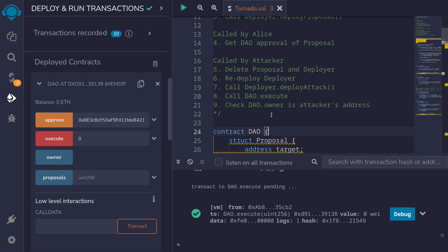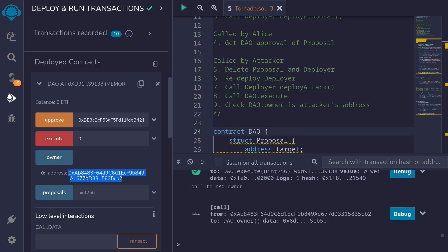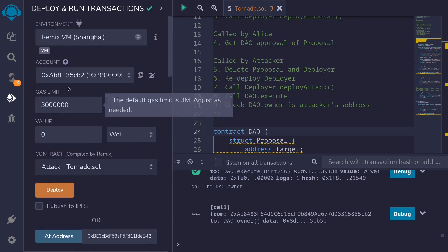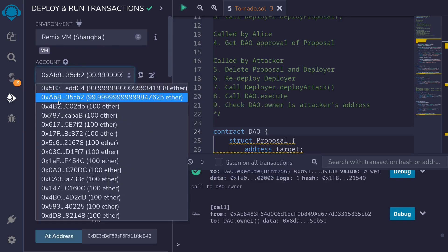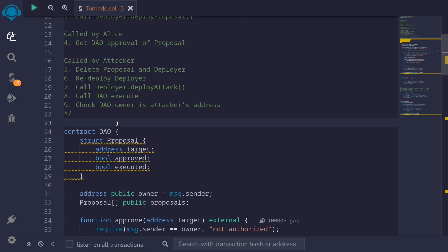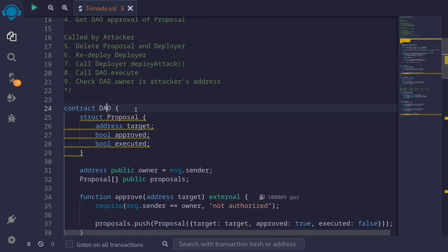Let's check that the owner of the DAO is now equal to the address of the attacker. Click on owner — the address starts with AB8 and ends with CB2. Scrolling back up, notice that the attacker address also starts with AB8 and ends with CB2. So in summary, in this video I showed you how to deploy different contracts at the same address, and also how to hijack a DAO contract using that technique.